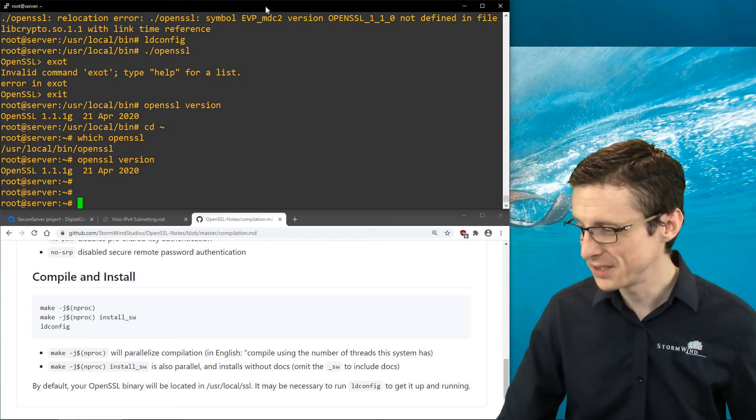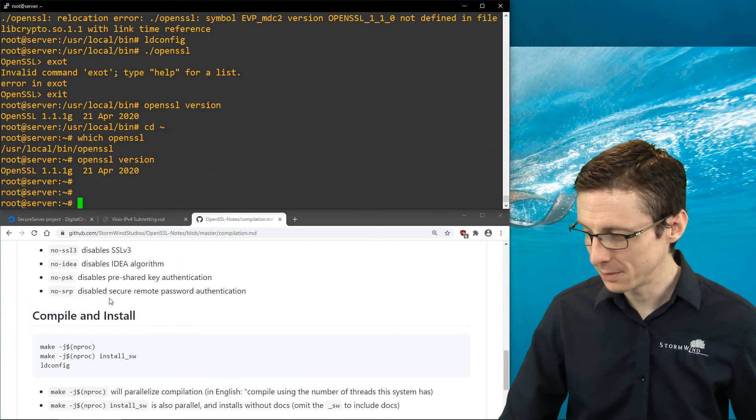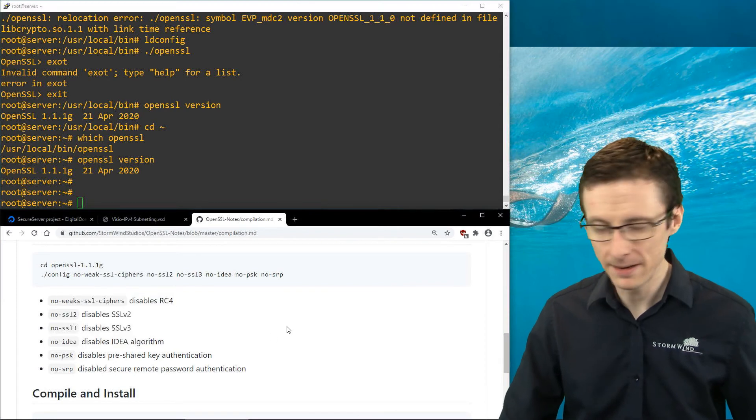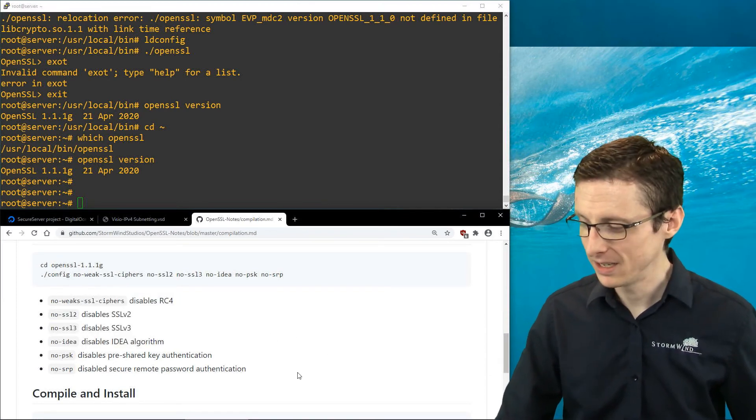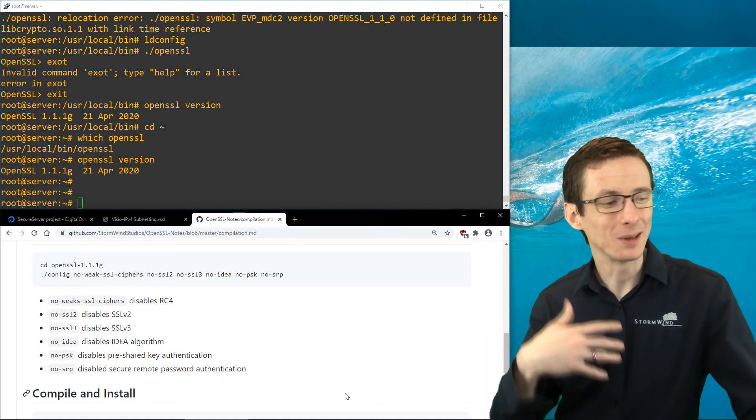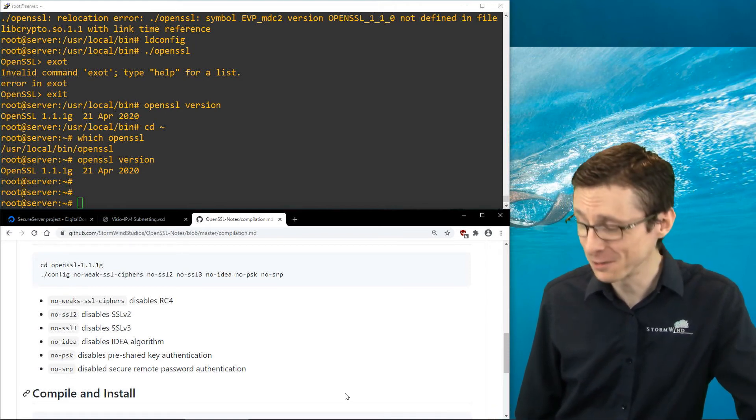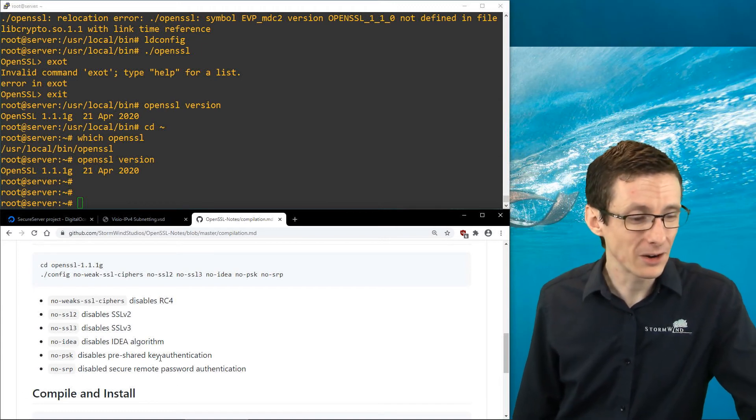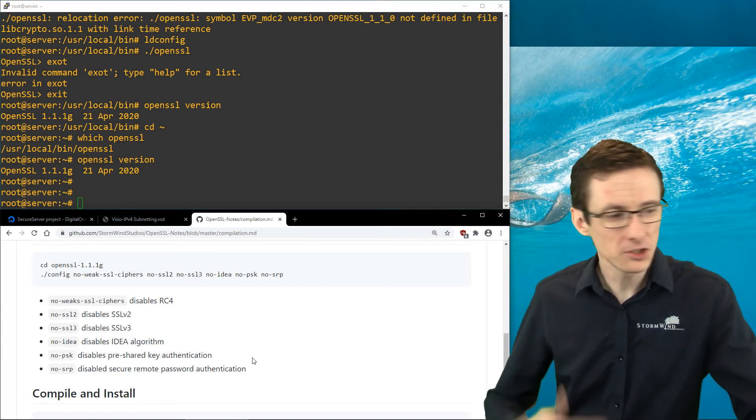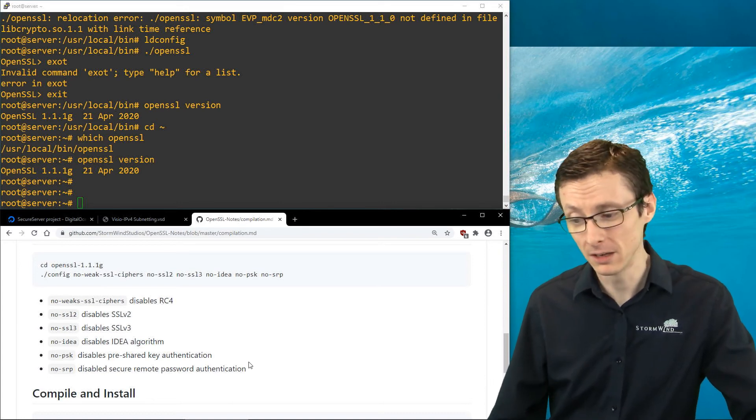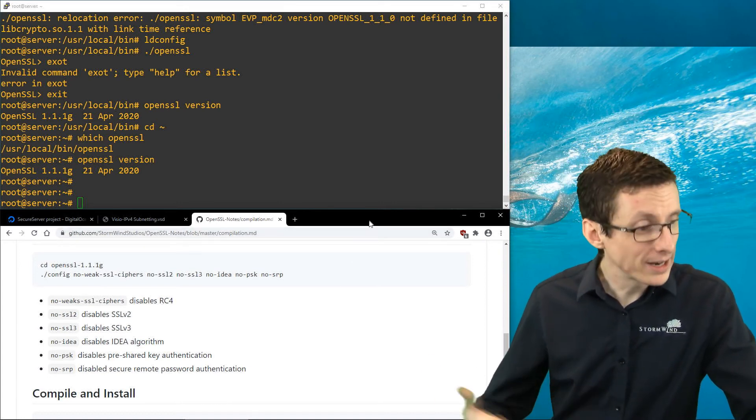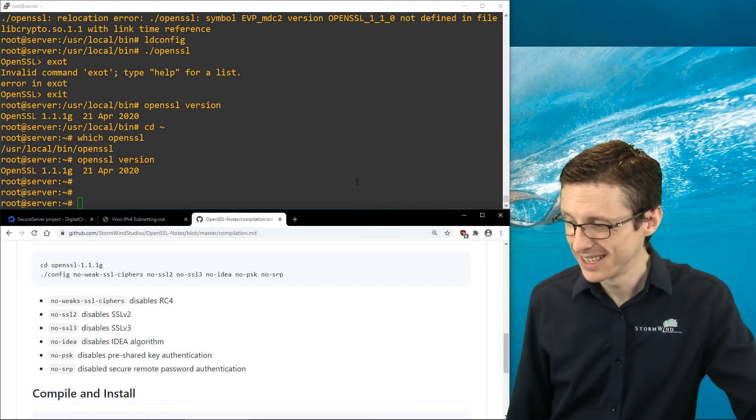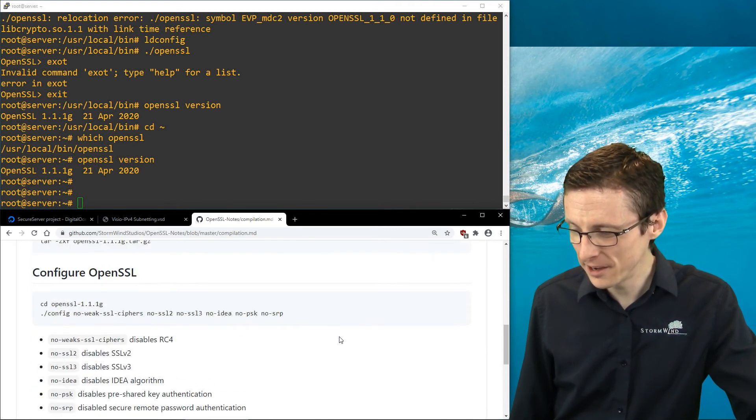So we've got this new OpenSSL binary that doesn't include some of these unnecessary ciphers and algorithms. If you aren't using them, there's no reason to include them because it just increases your attack surface and maybe makes the binary a bit larger. This is just something I like to do if I'm spinning up a server that's going to be there for the long run. Why not just get rid of the extra stuff?